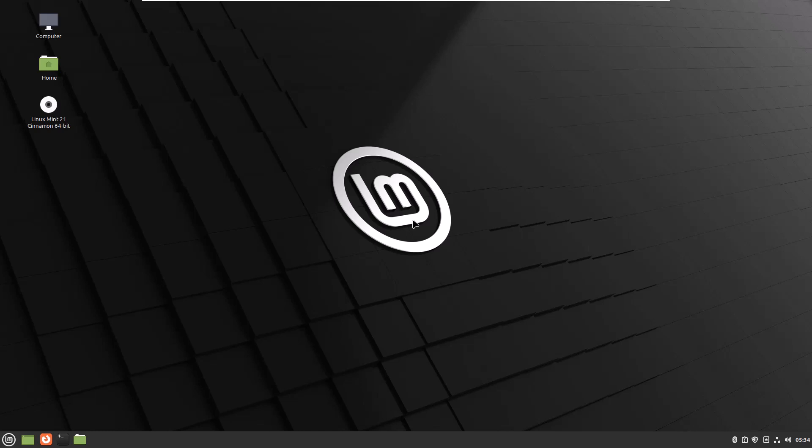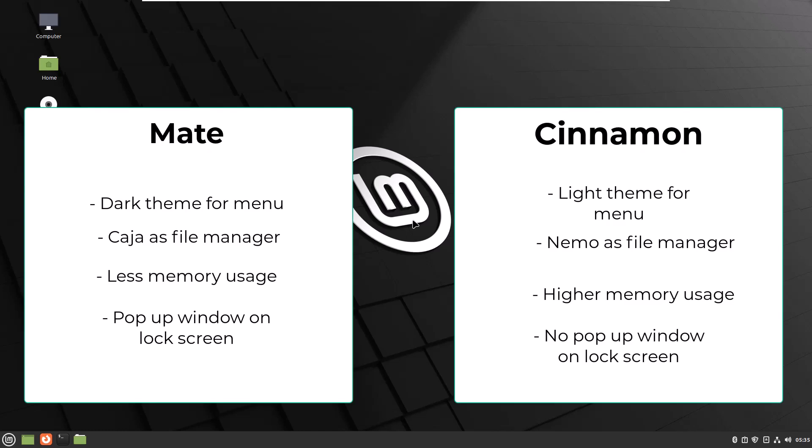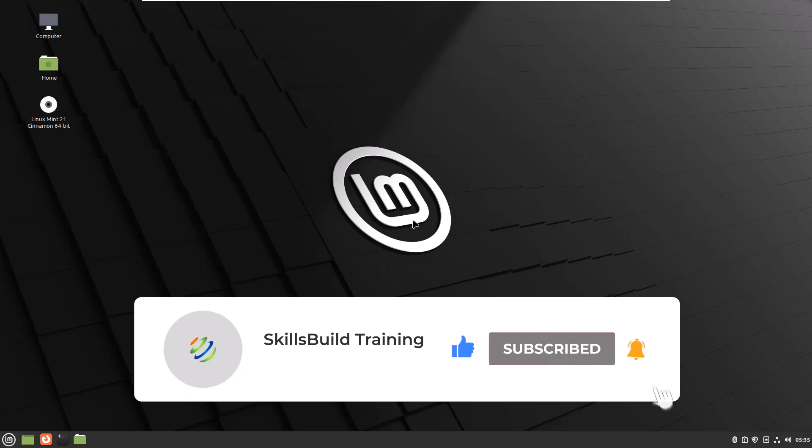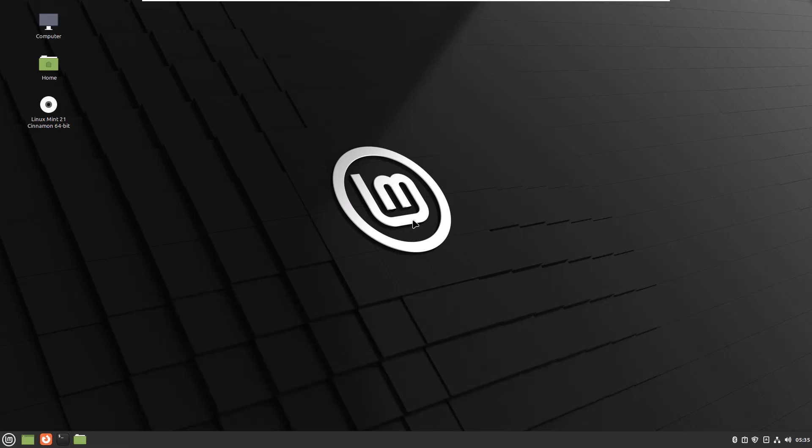That was all about Linux Mint Cinnamon. At the end you might be wondering which one to choose — the short answer is it's completely up to you. If you're a new Linux user coming from Windows, Cinnamon is more comfortable. But you can also try MATE, as both are more or less similar and Linux Mint allows multiple desktop environments on the same system. Leave a like, subscribe, press the bell icon, and leave a comment if you have any questions.